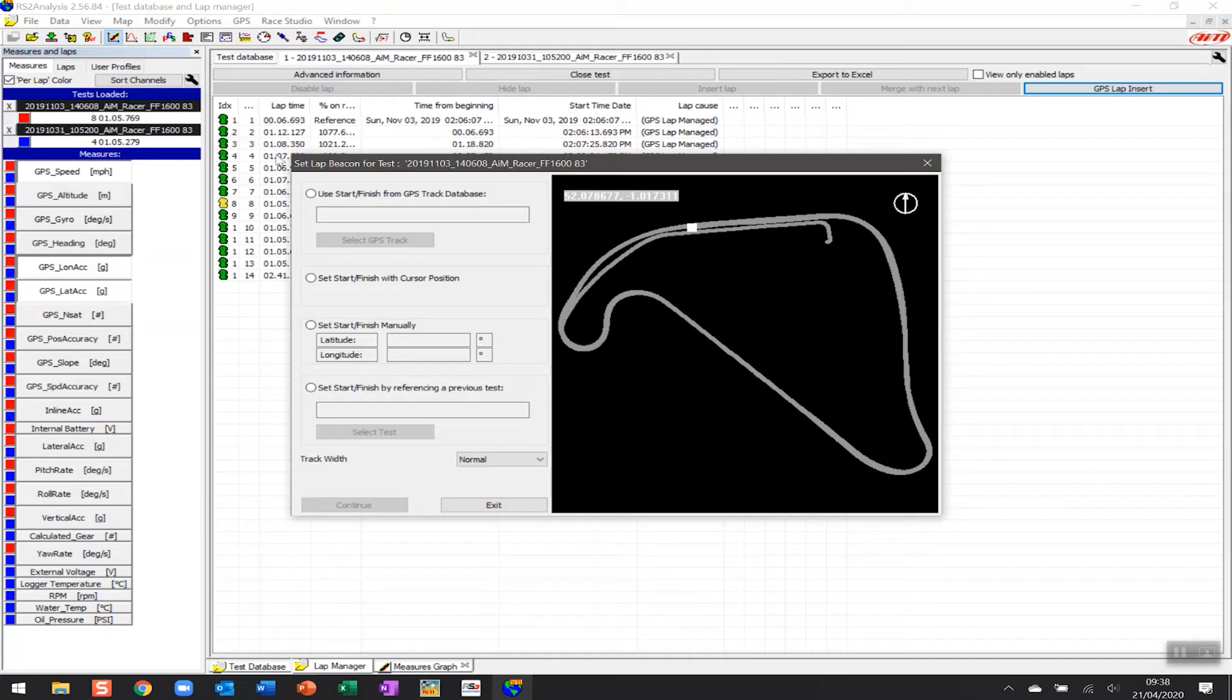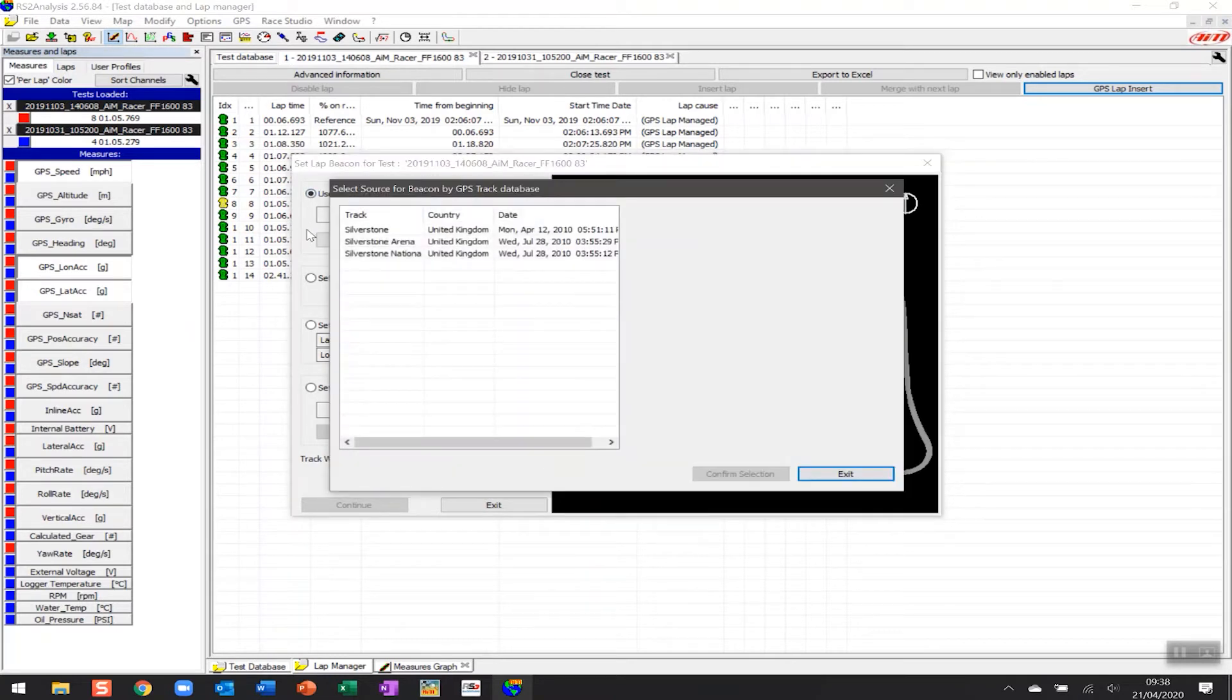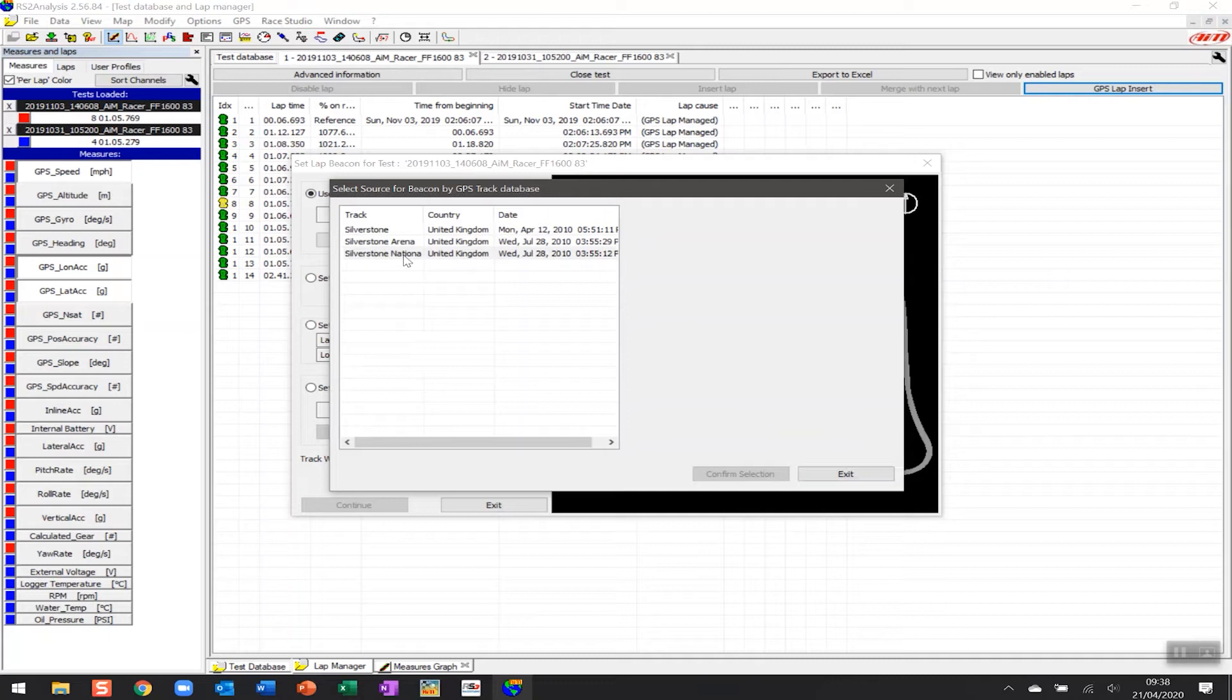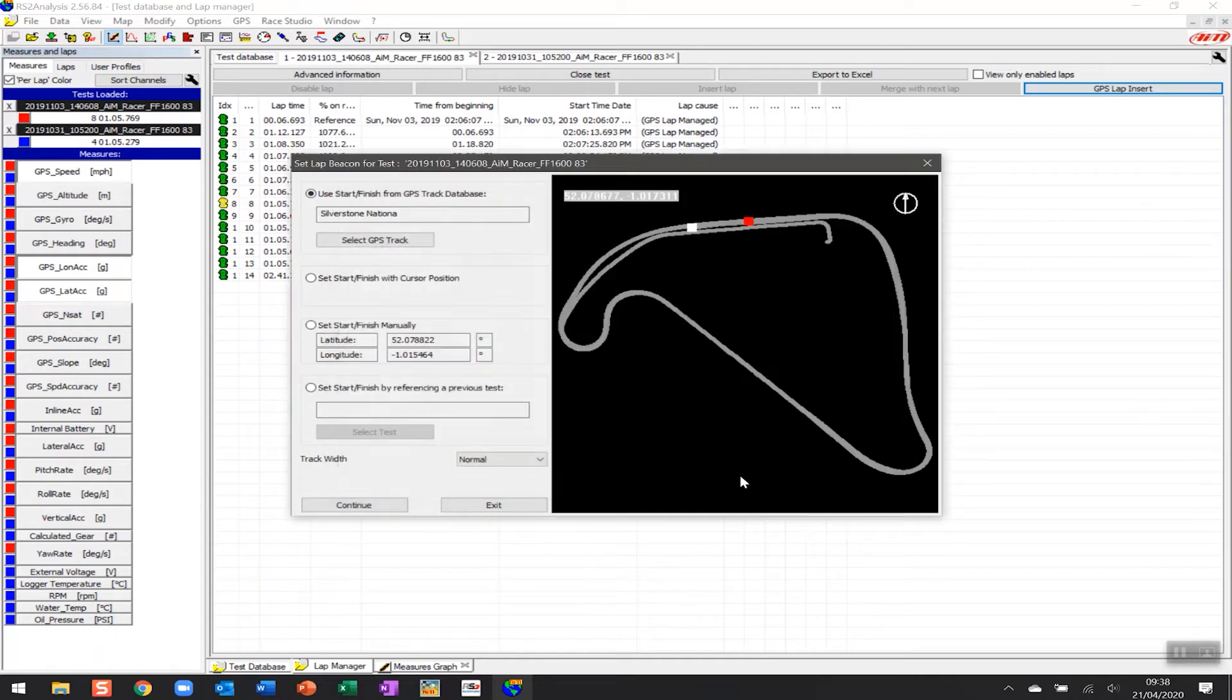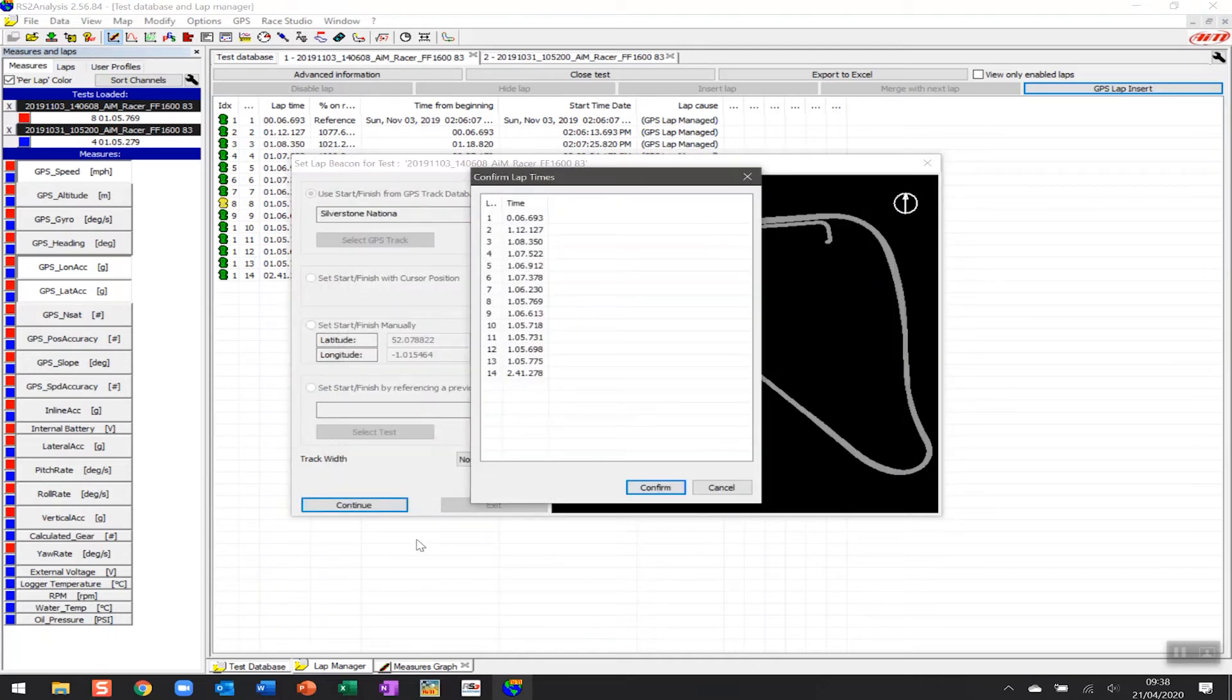So you've got a number of options. You can do it with your cursor if you want to, you can set it from lap long. But what I'd like to do here is to click up and what it'll do is open up all the data and all the tracks that are part of the database from AIM. This is Silverstone National, so I'm going to select there and confirm the selection.